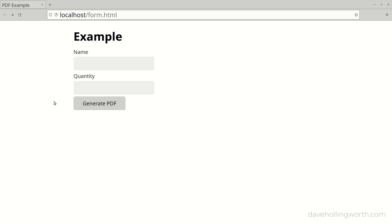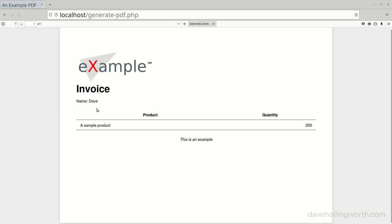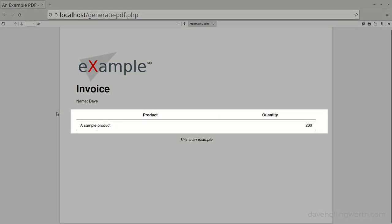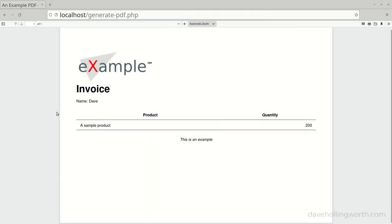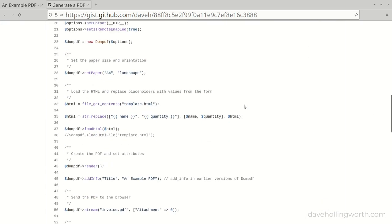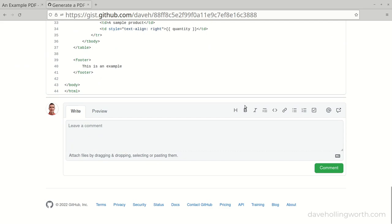In this video you'll learn how to generate a PDF file in PHP. We'll develop a form and the code to process it, which will generate a PDF including dynamic data, styling, and images. All the code developed in this video is freely available, and a link to download it is in the description.